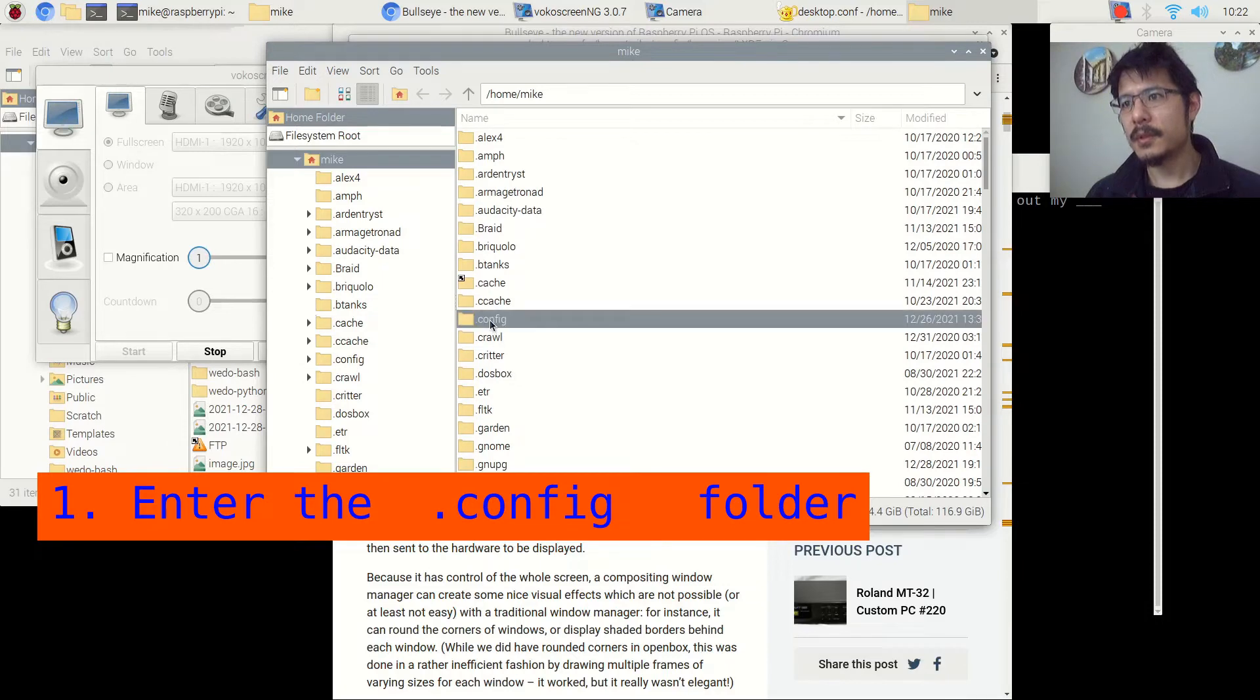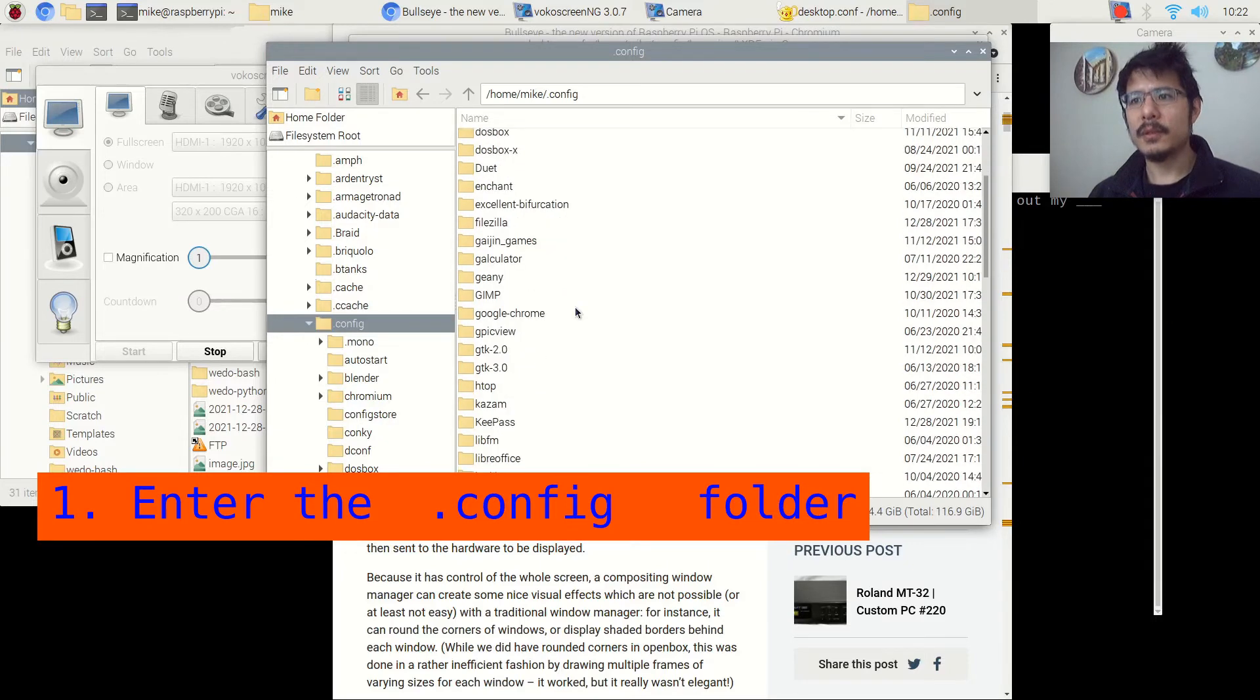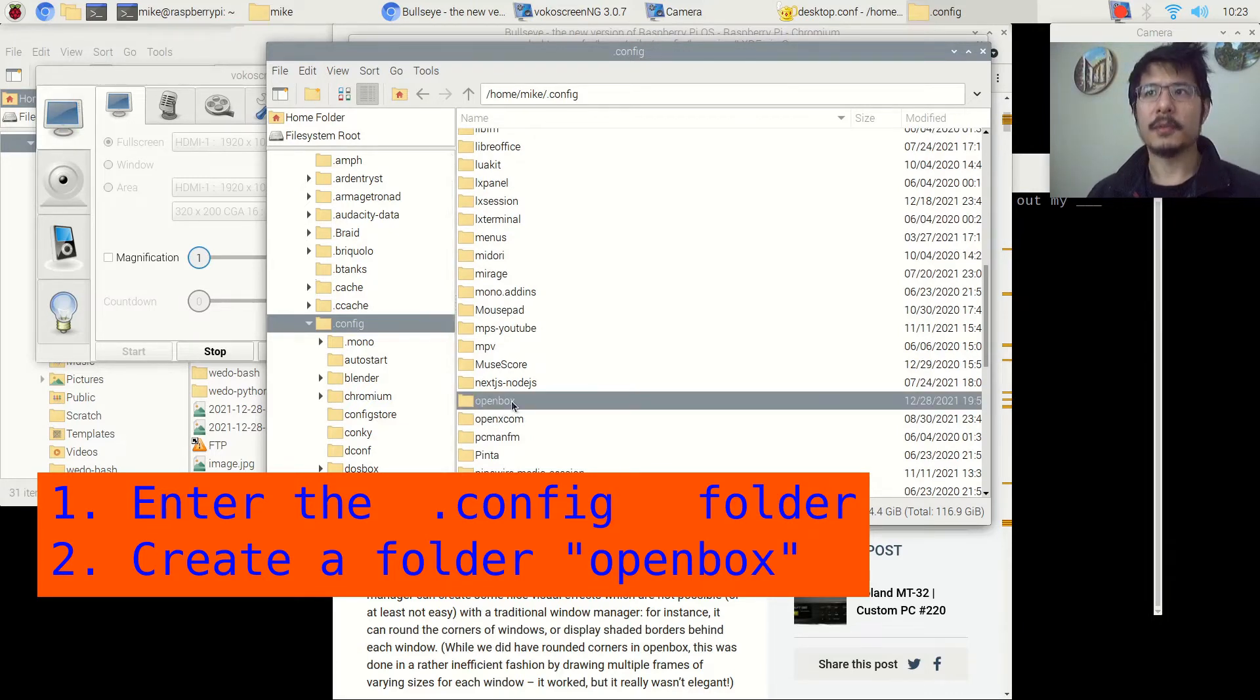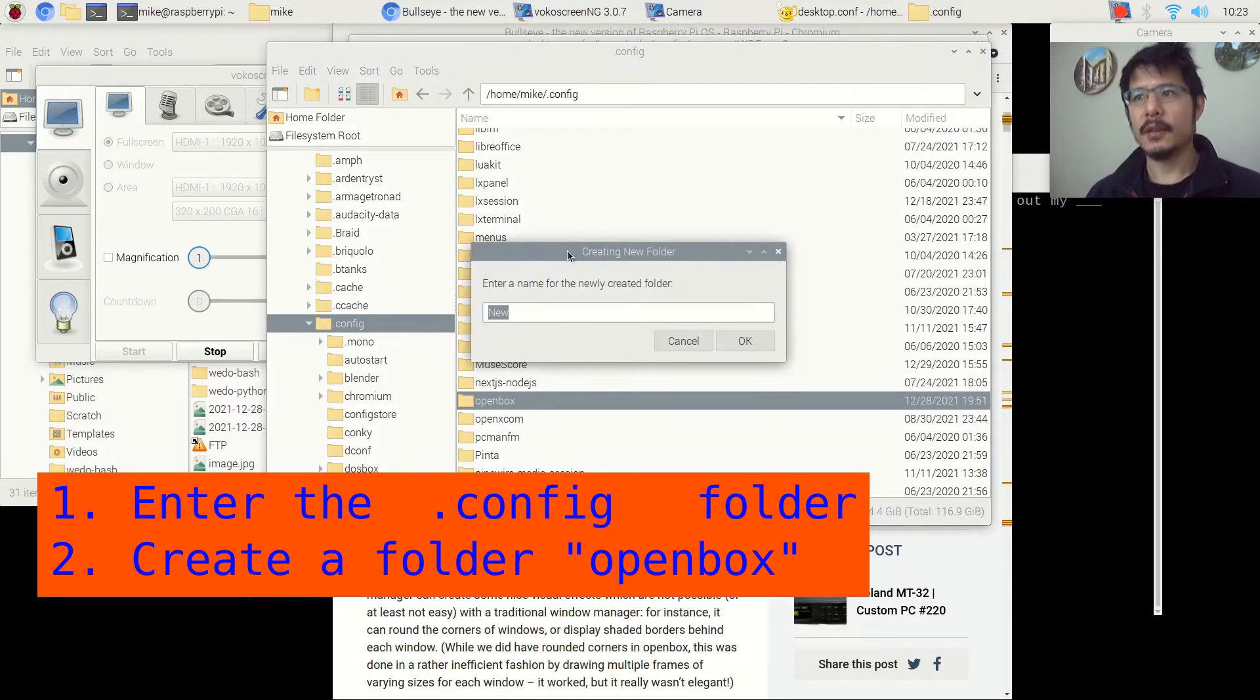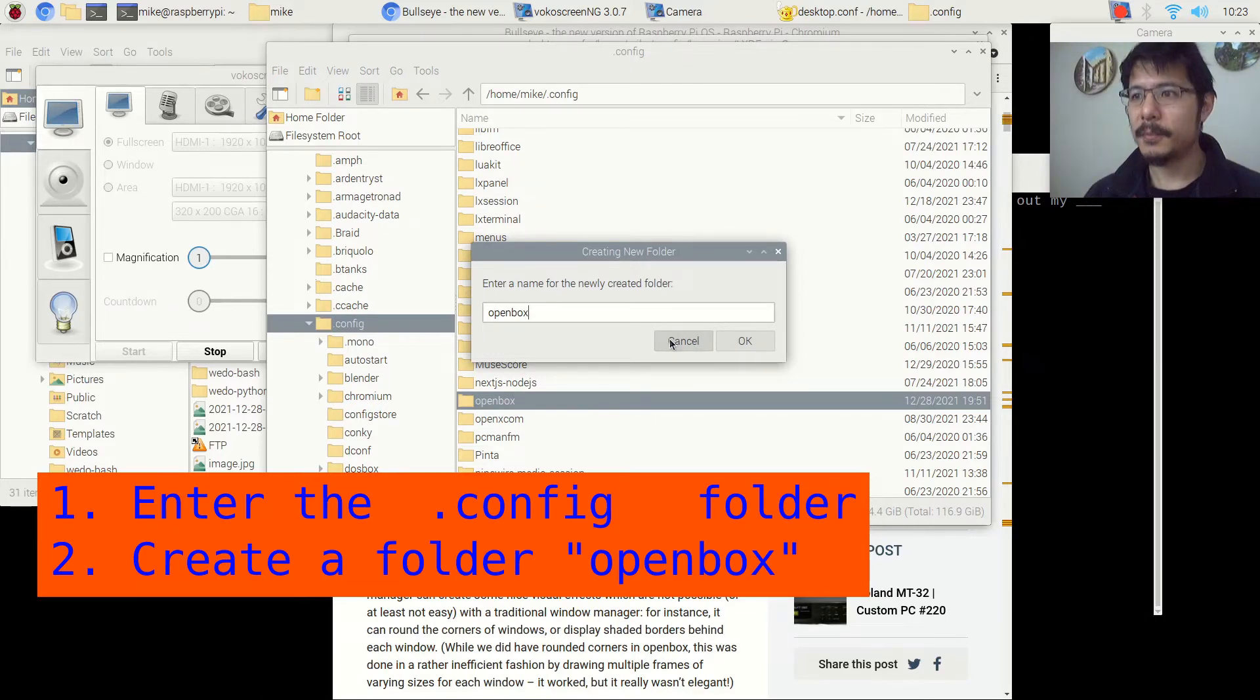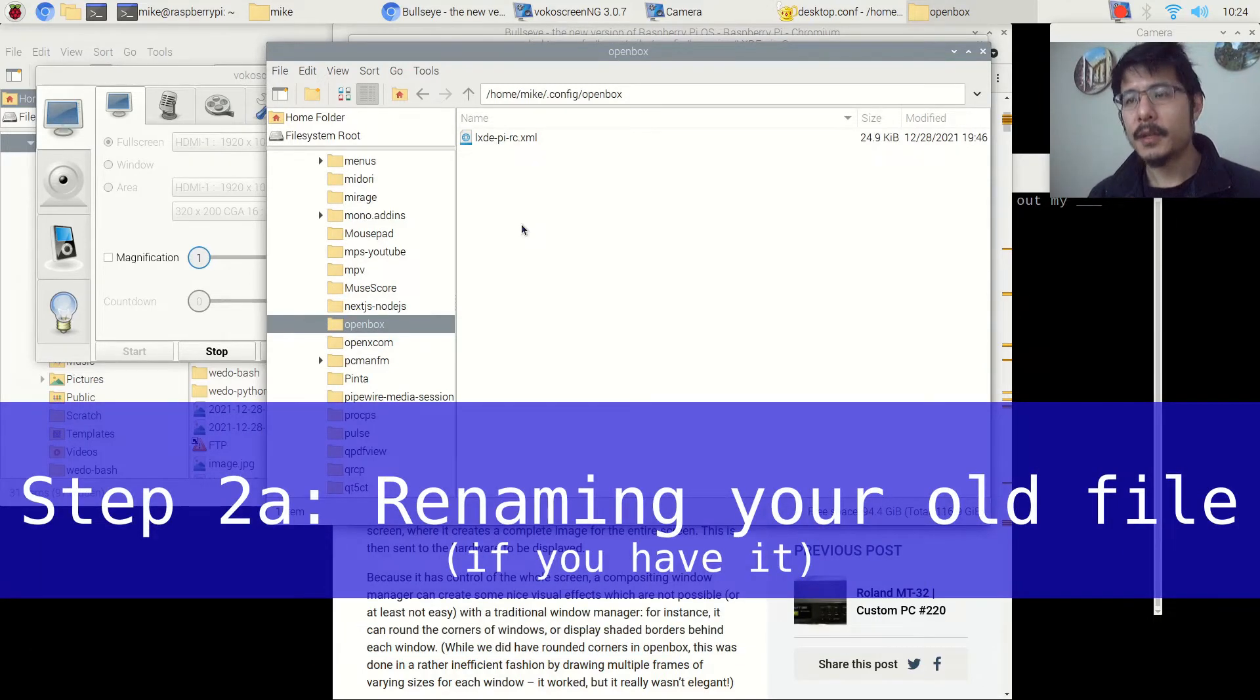And what we want to do is put a new configuration file inside of a folder called openbox. So I already have one here because I've been playing with these configuration files before. If you don't have this folder, then you can click on this button here to create new folder. And then it'll prompt you for a name. So you'll type in openbox and press OK. And then you'll have that folder. So I'll just hit cancel now because I already have it. And I will go into the folder. Alright. So now we have our openbox folder created.